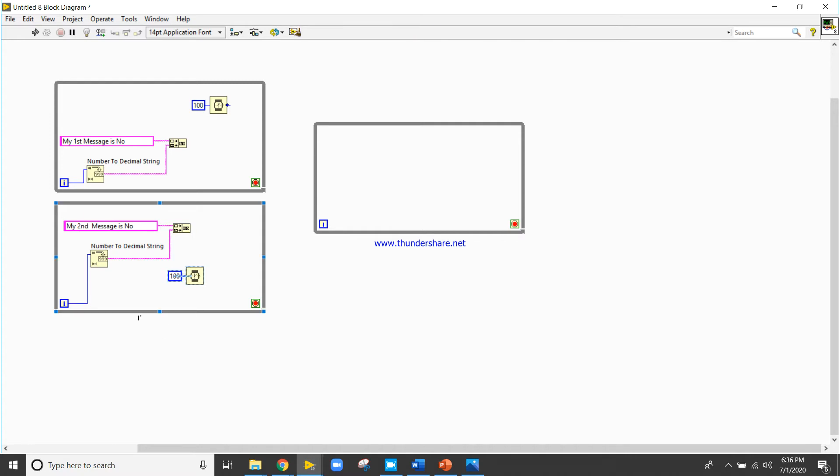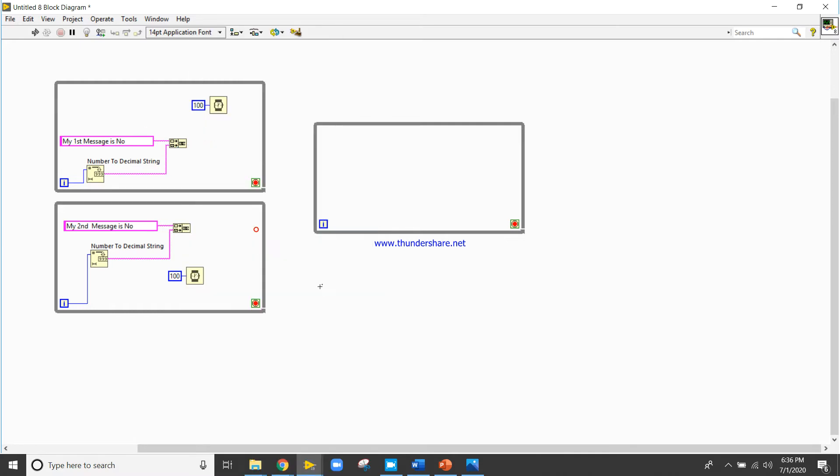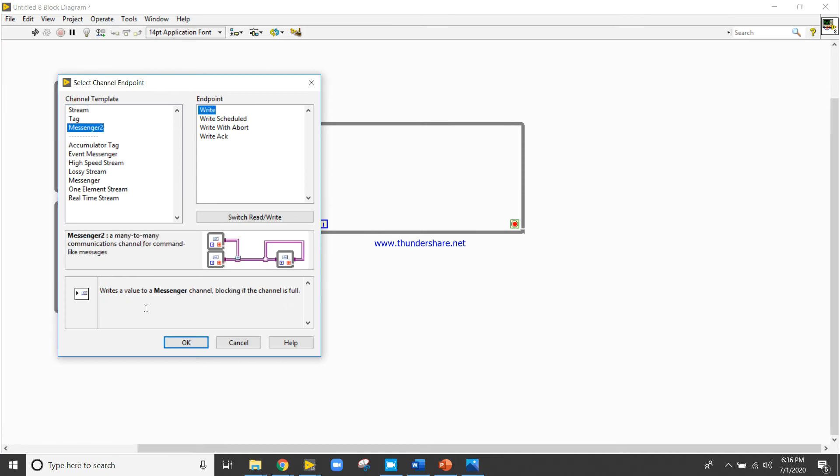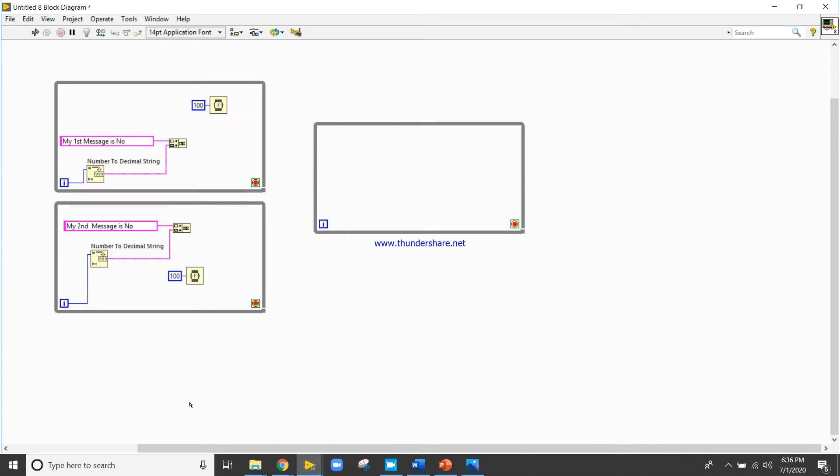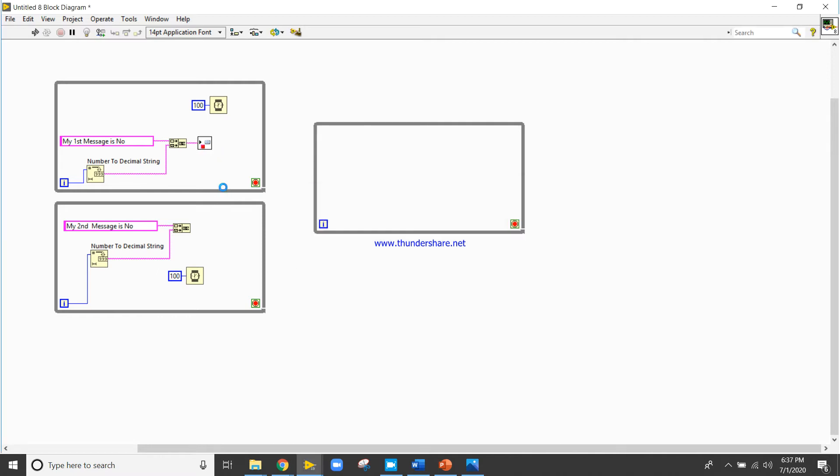Right click here, come to the channel, write message, right with about. Now creating channel instance, this may take several seconds the first time of each channel coins. Great.